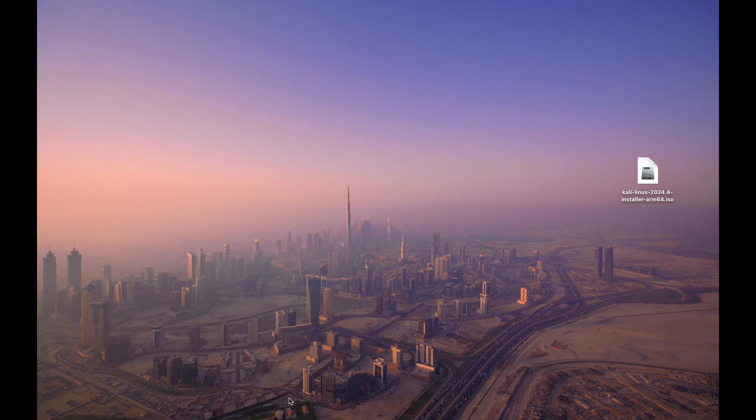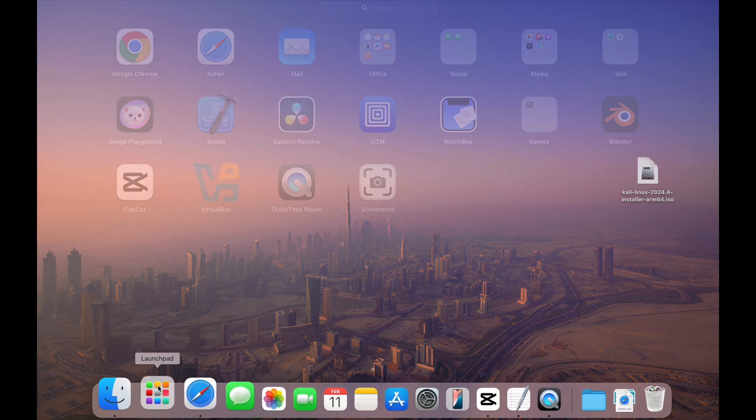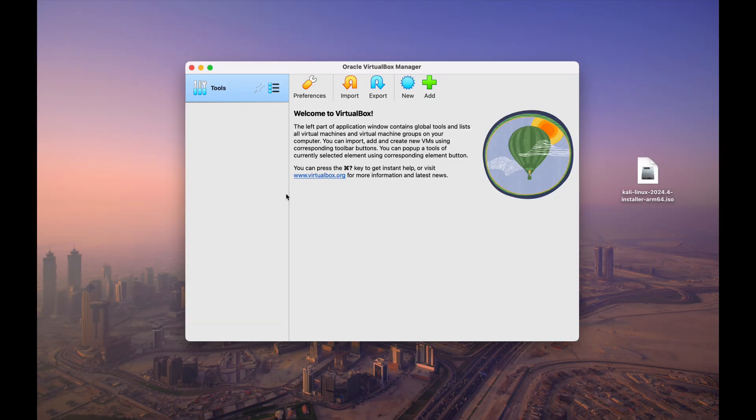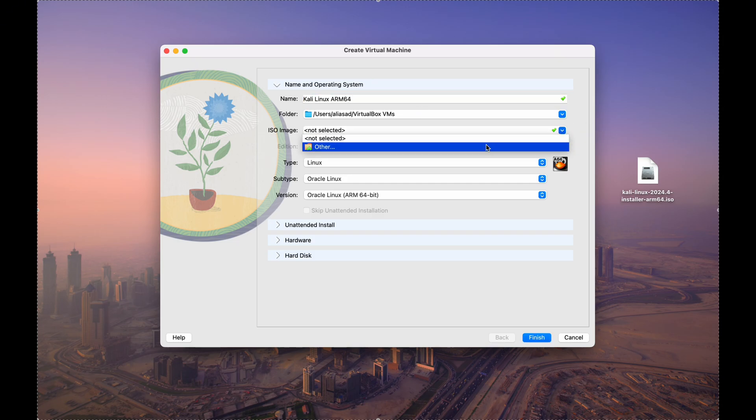Now you can open VirtualBox from your applications folder. Let's set up our virtual machine in VirtualBox. Click New, name your VM Kali Linux, and select the ISO file you downloaded. VirtualBox will configure the necessary settings automatically.